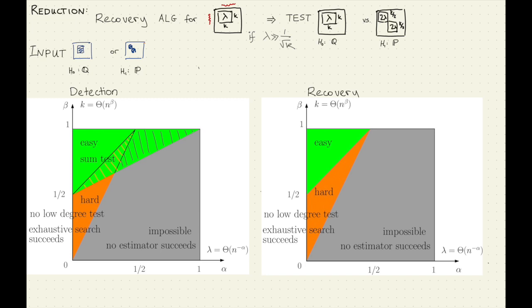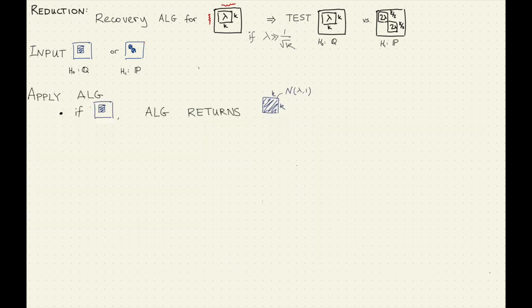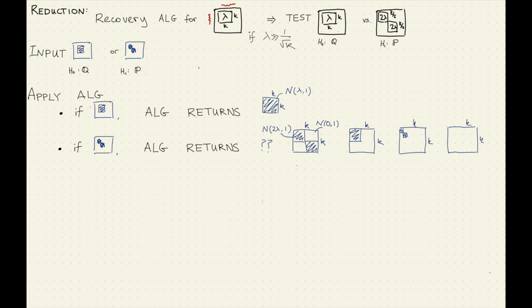We can use it to prove hardness of the recovery algorithm, specifically where recovery is hard — that's this line here. The idea: we're going to be given one of these as input — one community or two. We restrict to the one-versus-two case because we know this is hard in various regions. We're imagining the algorithm recovers in this situation. So we know that if the input is H-naught, the algorithm returns the right thing. The annoying thing is we have no guarantee about what happens when H1 is the input — the algorithm could return any K-by-K block.